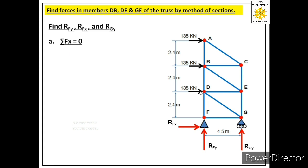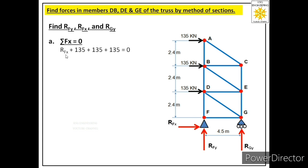Let us see how many forces are acting in this truss along the x direction. There are three forces of 135 kN each acting at joints A, B, and D in the x direction, all acting towards the right, so we consider these positive. Apart from these, reaction RFx is also acting towards the right, so it is also positive. The equation becomes: RFx + 135 + 135 + 135 = 0, giving us RFx = −405 kN. The negative sign means RFx is actually acting towards the left.